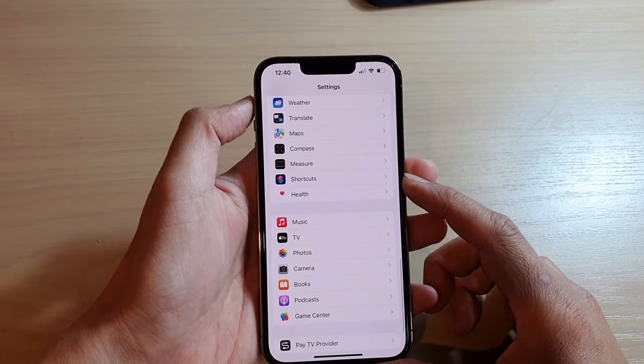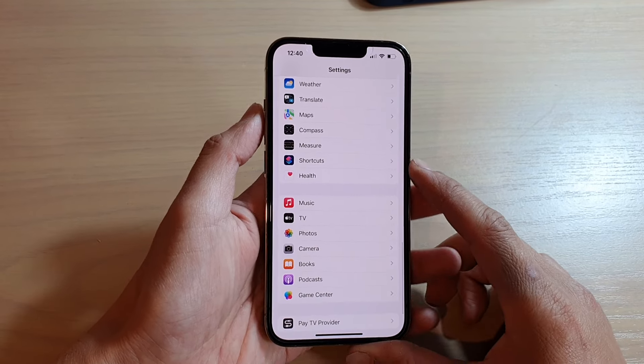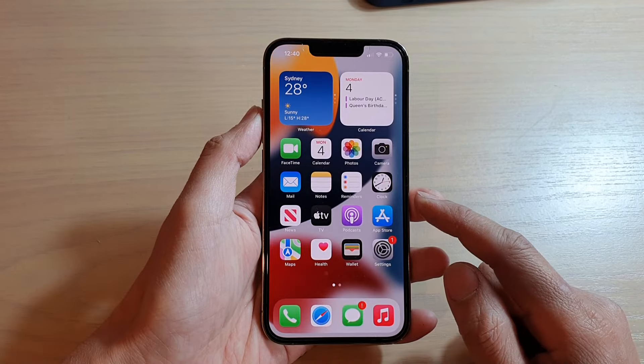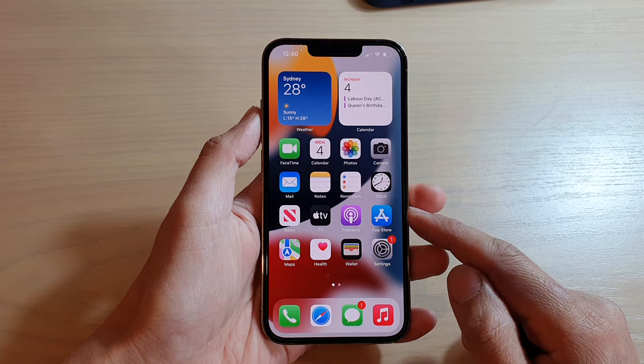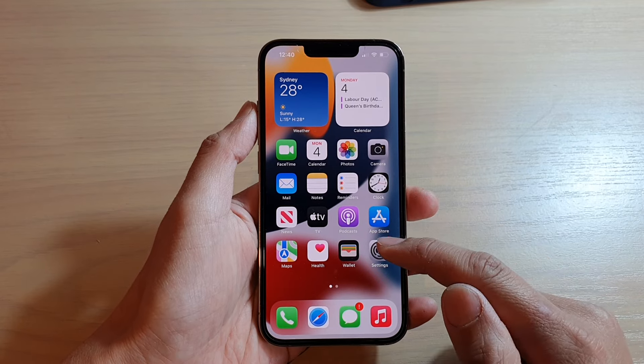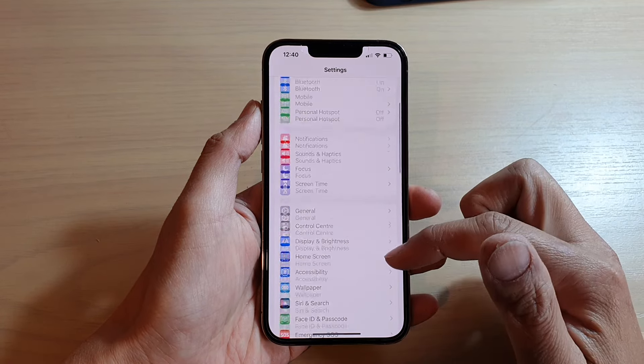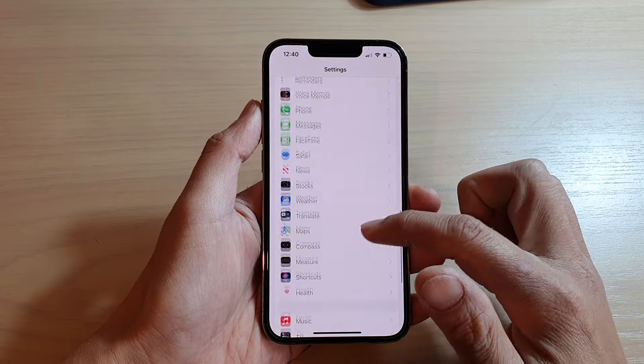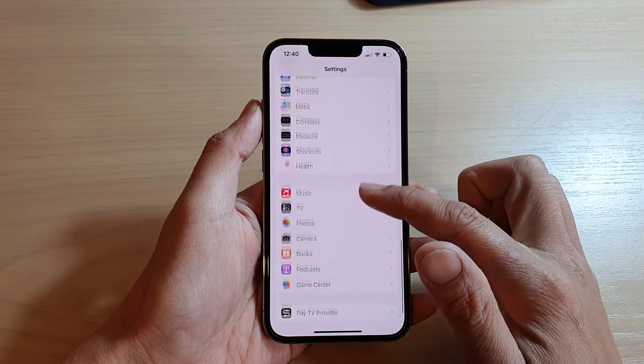First, let's go back to your home screen by swiping up at the bottom of the screen. On the home screen, tap on settings. In settings, you want to go down and tap on camera.